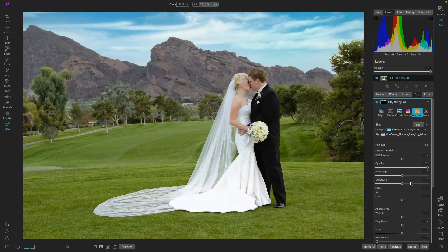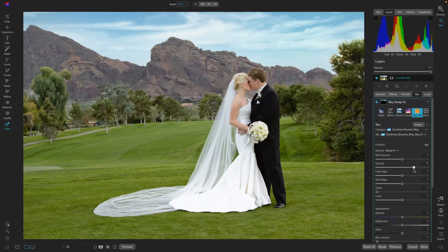The sky is a little strong, so we can adjust that with the opacity to give it a bit more believability for the time of day we were shooting. And that is looking awesome.